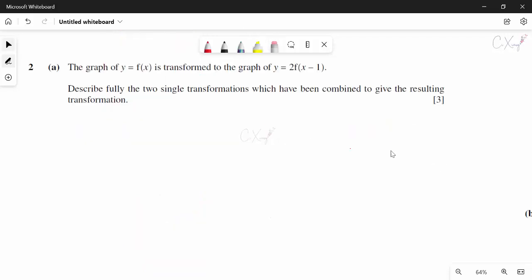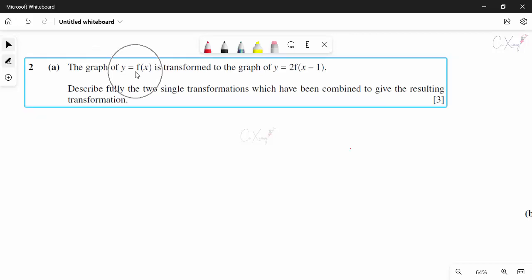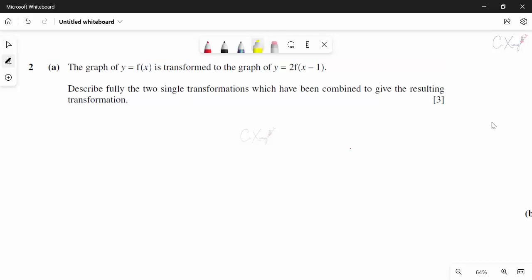Now question number 2. We have an original function f(x) and want to transform it into 2f(x minus 1). They want us to write out two single transformations. The first transformation involves the negative one inside the bracket of f(x) — adding a value inside the basic function is a translation in the x direction.